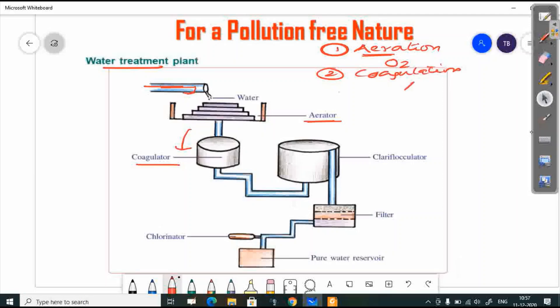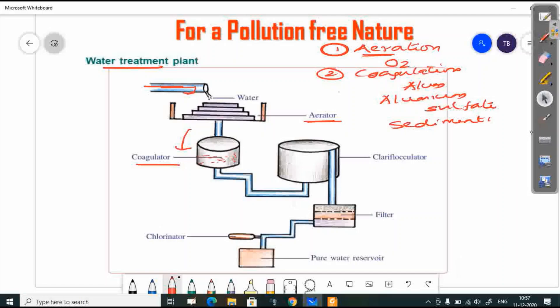In coagulation, we add alum — aluminium sulfate. The alum helps make the water clearer. The sediment settles down in a sedimentation process inside the coagulator.